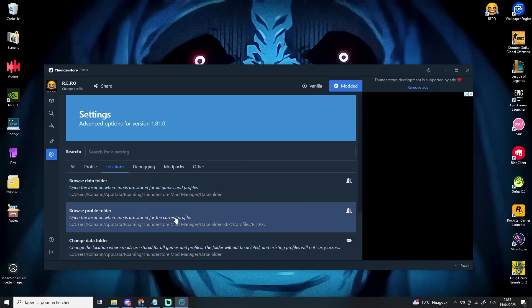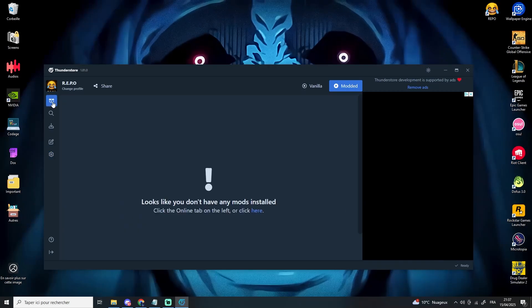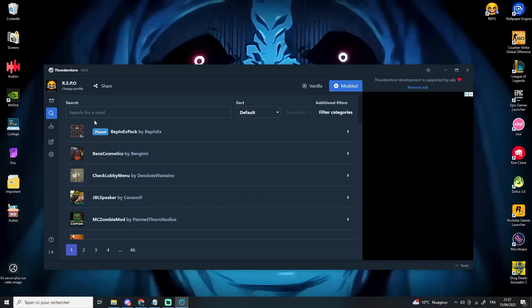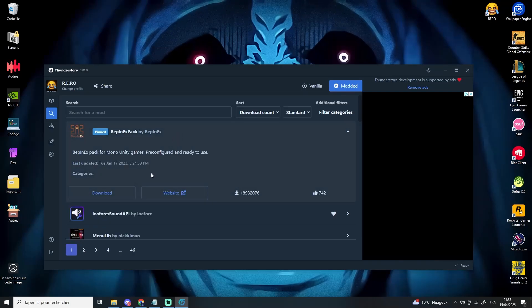Now you can start installing mods. Make sure to install BepInEx first — it's absolutely required for any other mod to work properly.